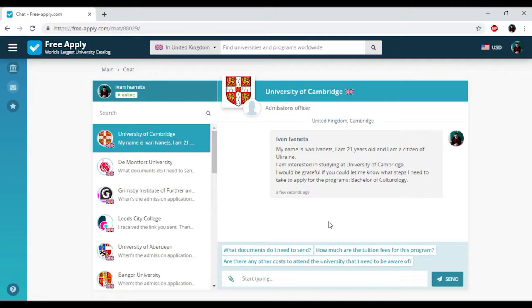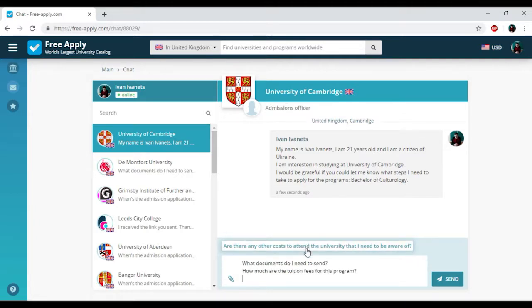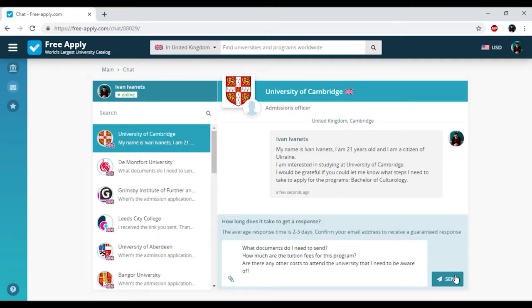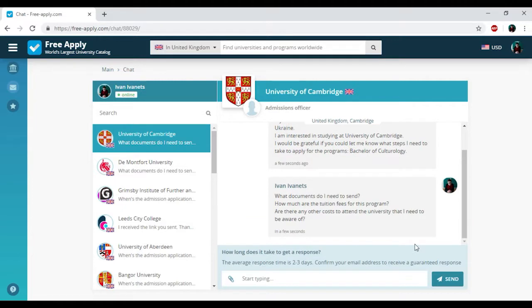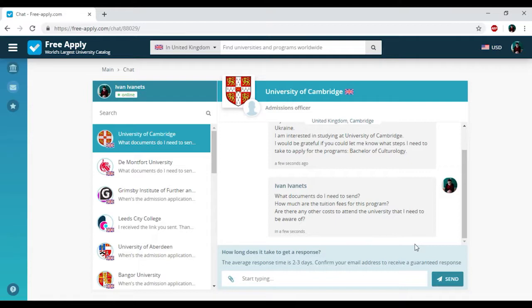You can also see the proposed questions that you could ask the administration. I'm choosing everything here and clicking Send because I need to know information about these topics. How long does it take to get an answer from the administration of the university? Usually from one day to a week. But don't worry, the administration will notify you and send a message to your email address.